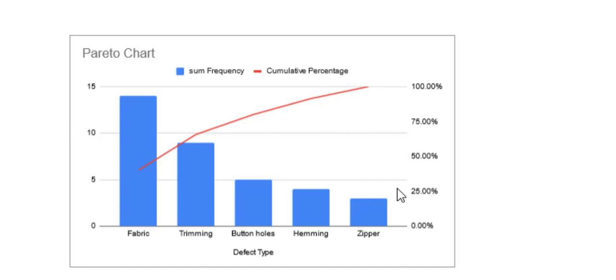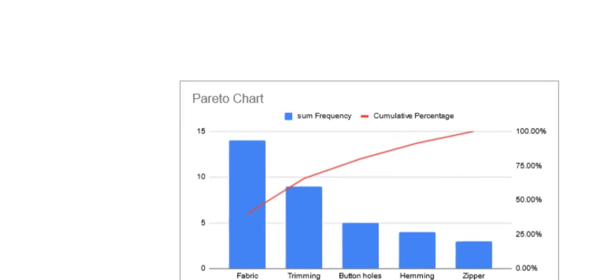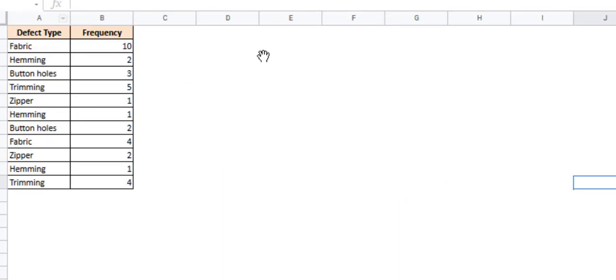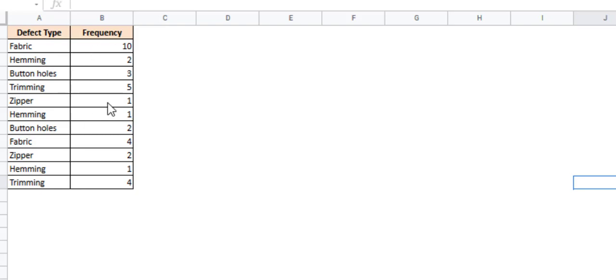Now let us see how to create a Pareto chart. Let's use the base data for the same example. This is the base data. As you can see, we have here a frequency table that contains the different defect categories and the number of times these defects were found.